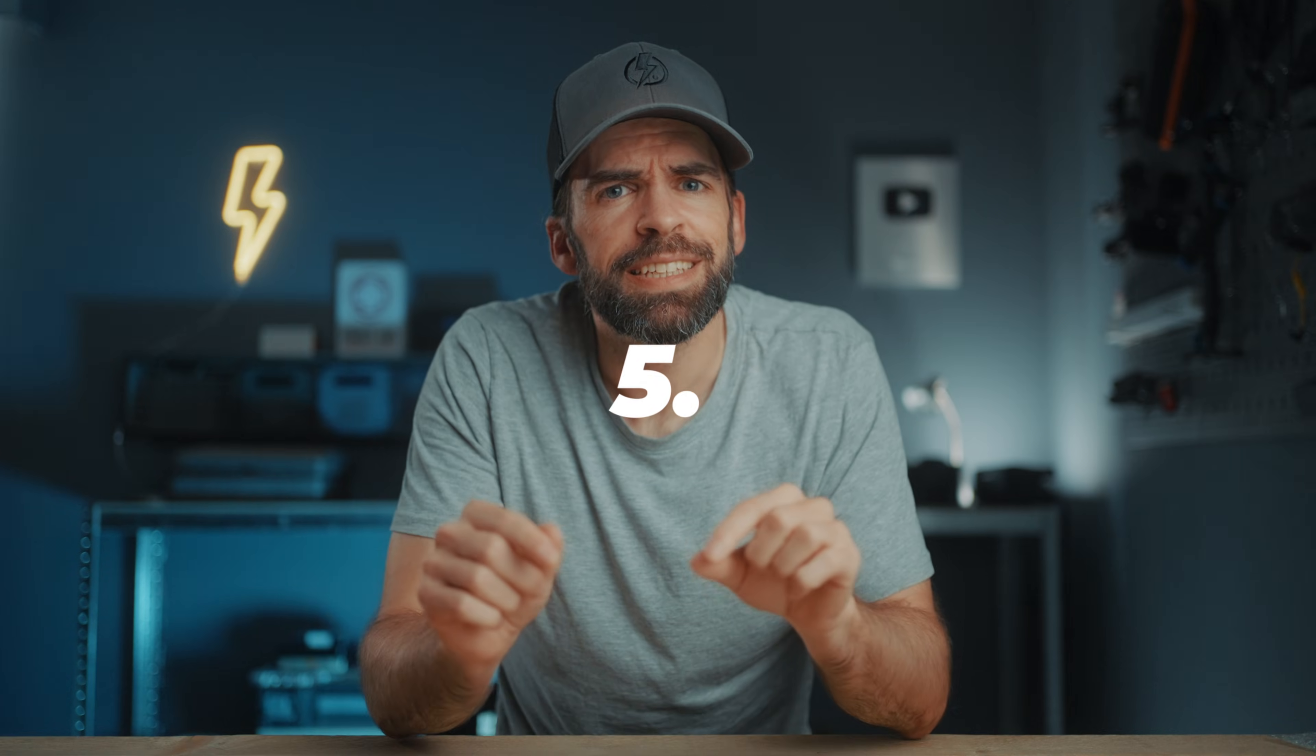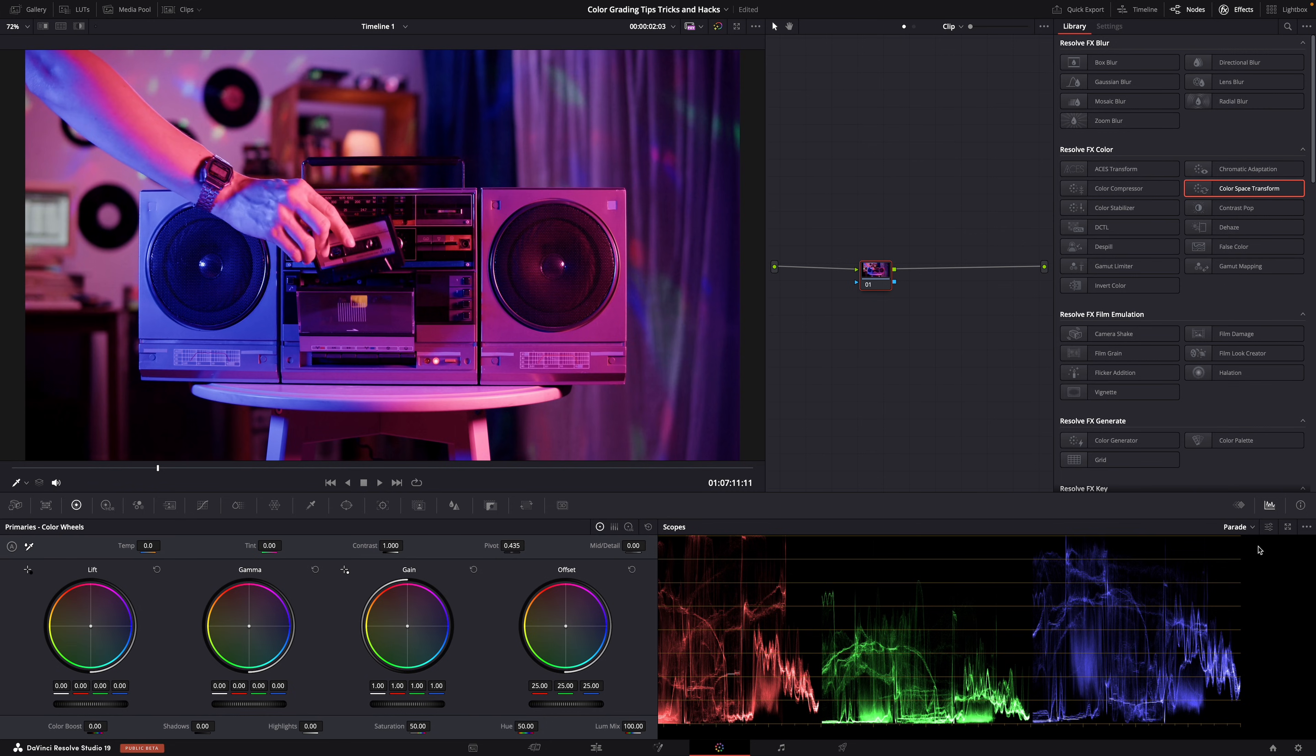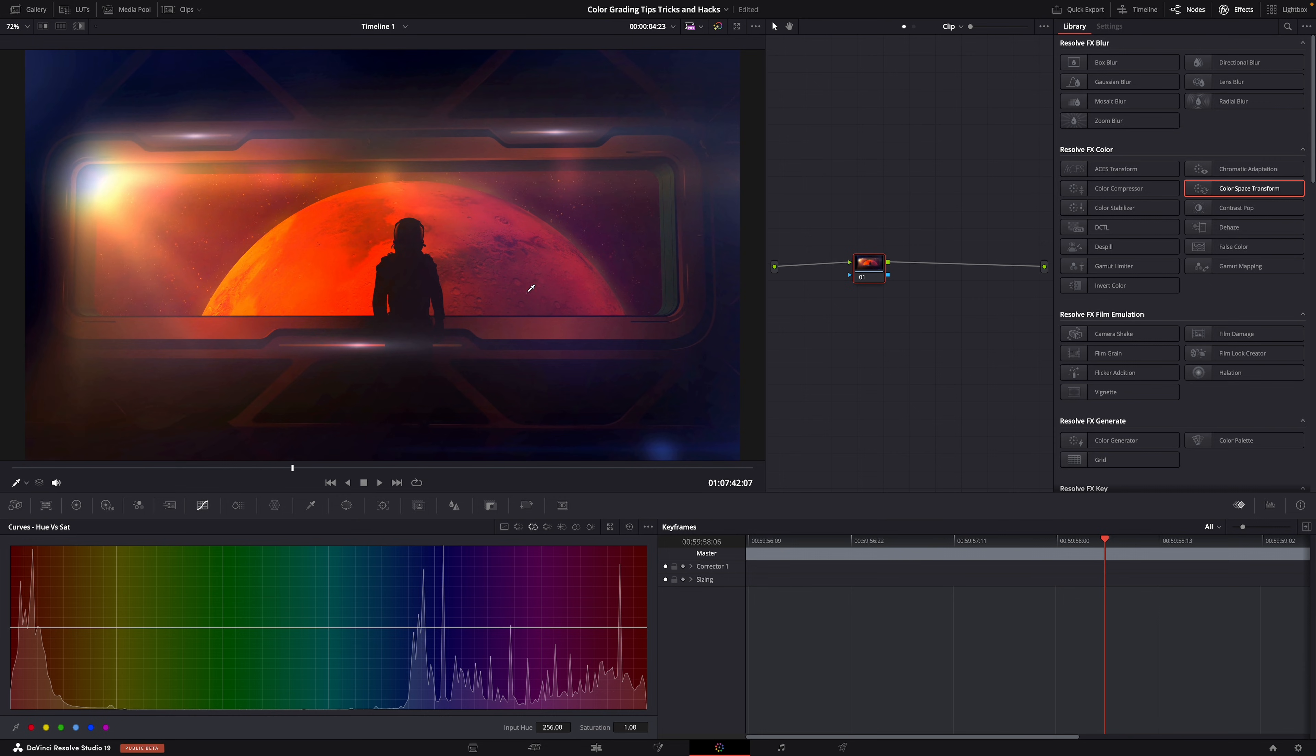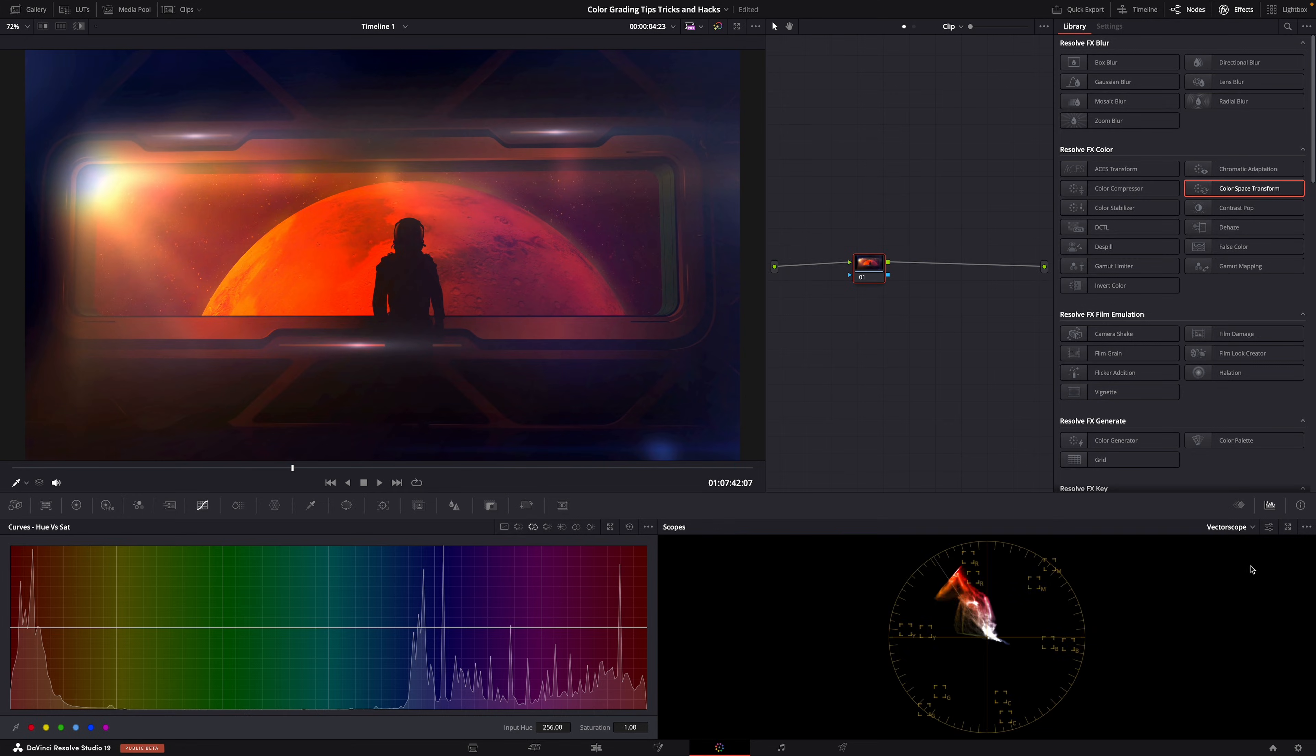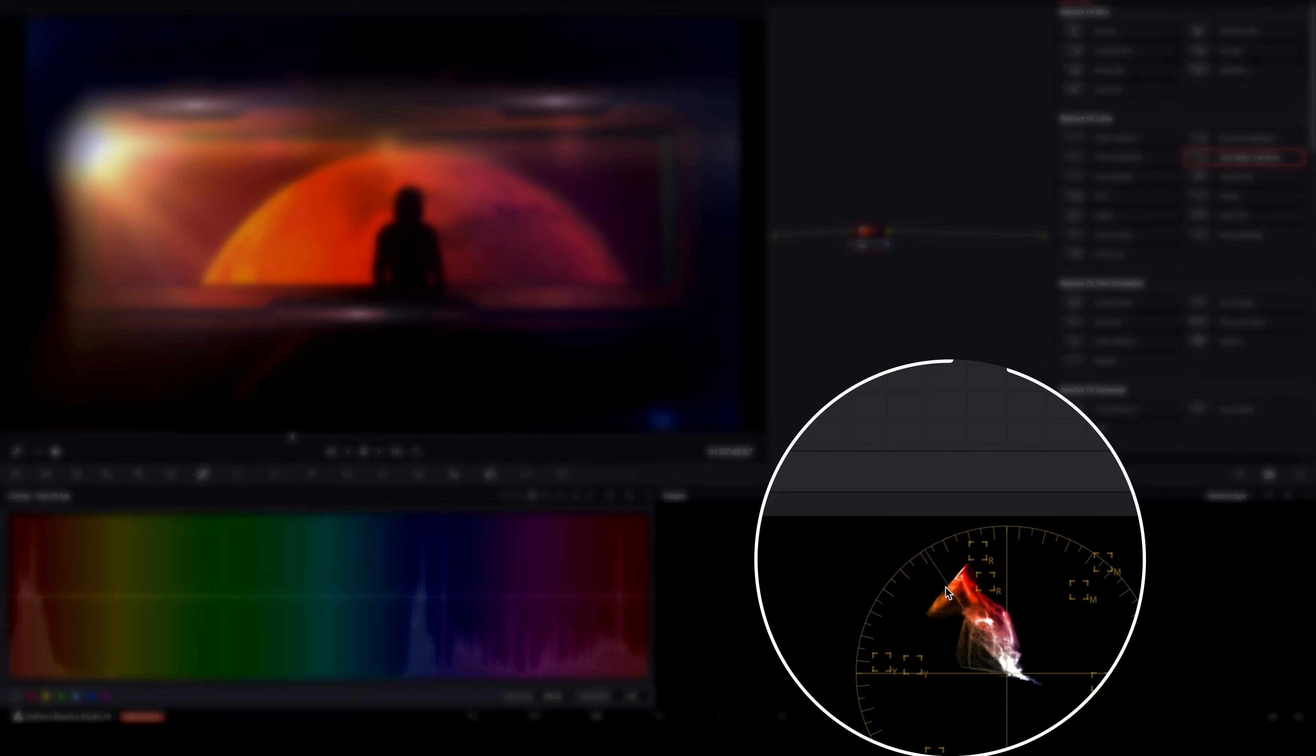And this is kind of an extension of the previous tip. Don't always trust your eyes. There's a reason why there's the waveform, the parade, and the vectorscope. And especially when it comes to saturation. Sometimes I see an area that's fairly saturated, like more than usual. But I'm like, okay, it's still okay. But then I check in the vectorscope and I see that it's actually totally out of whack. Way too much saturation.